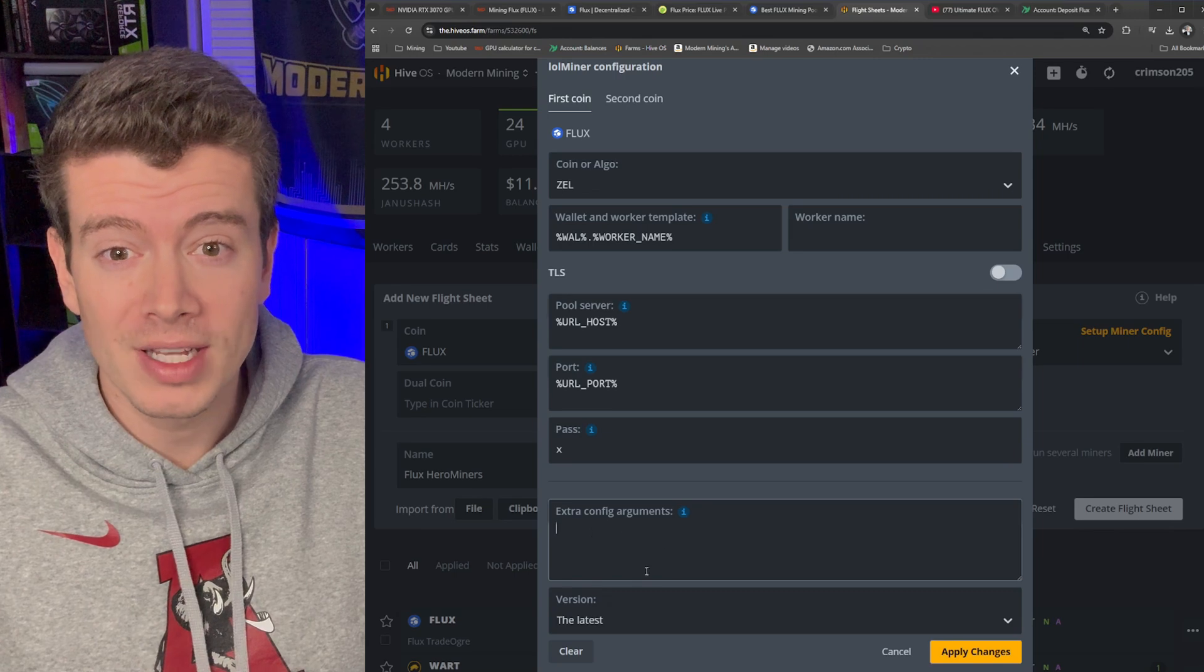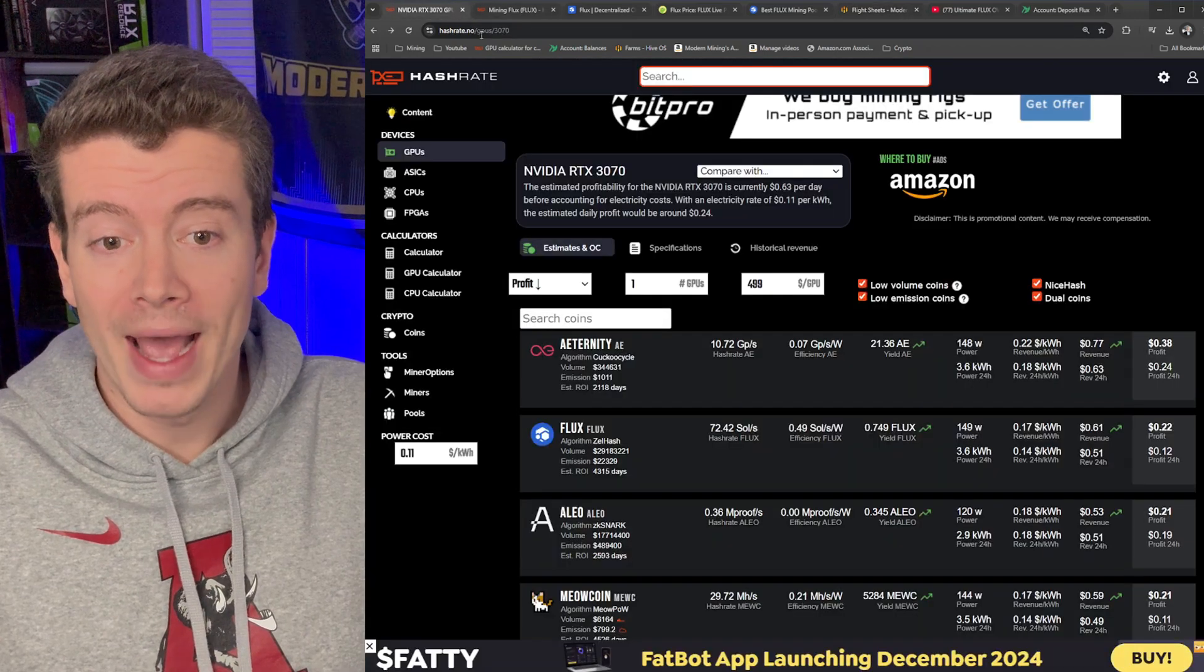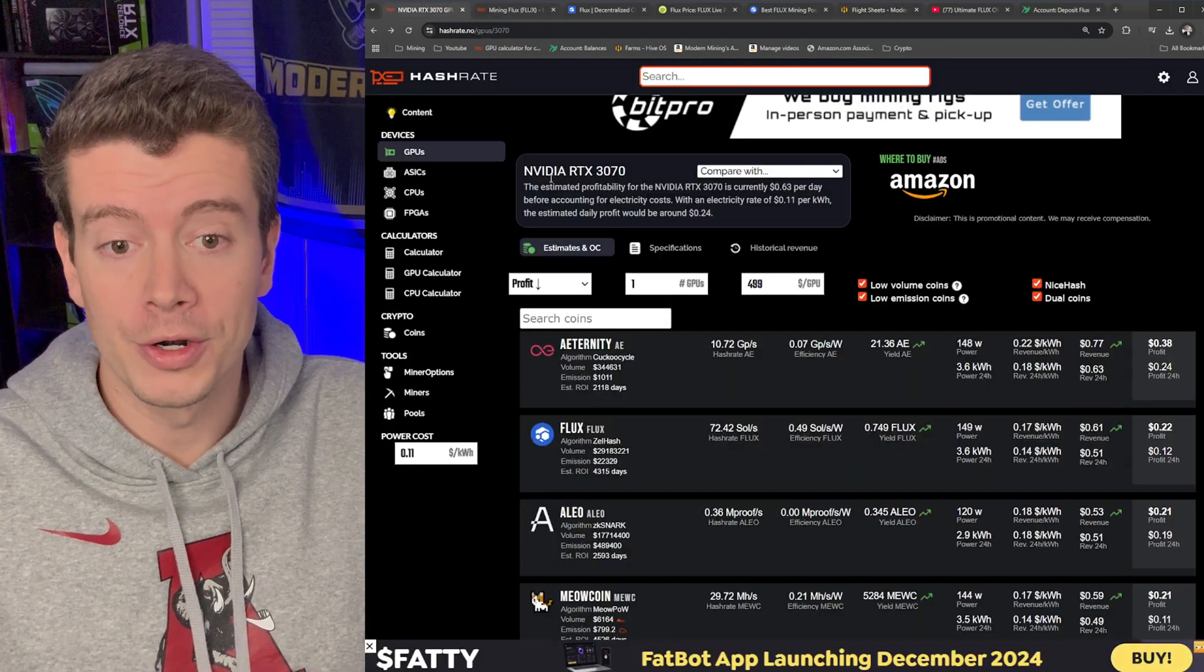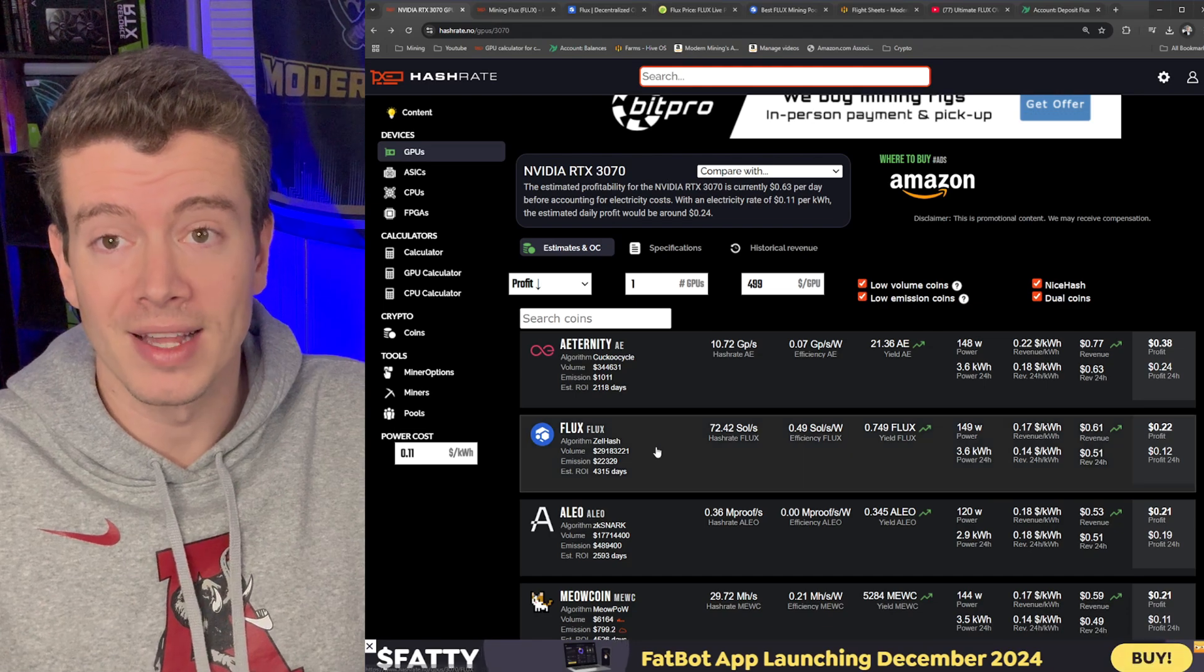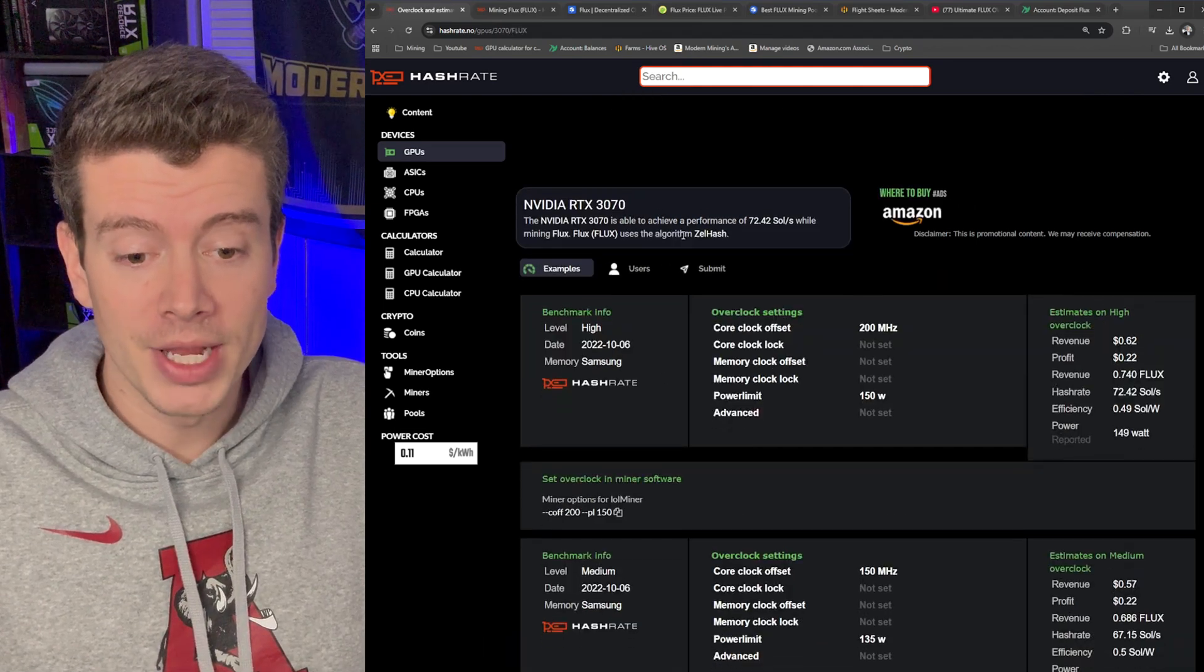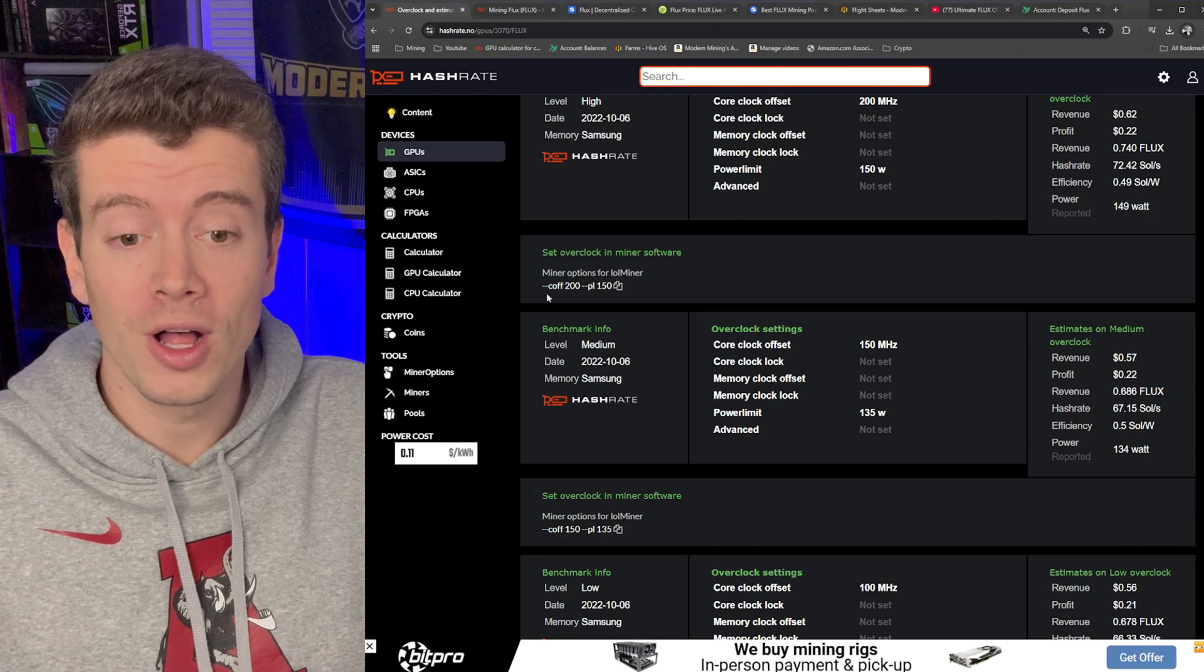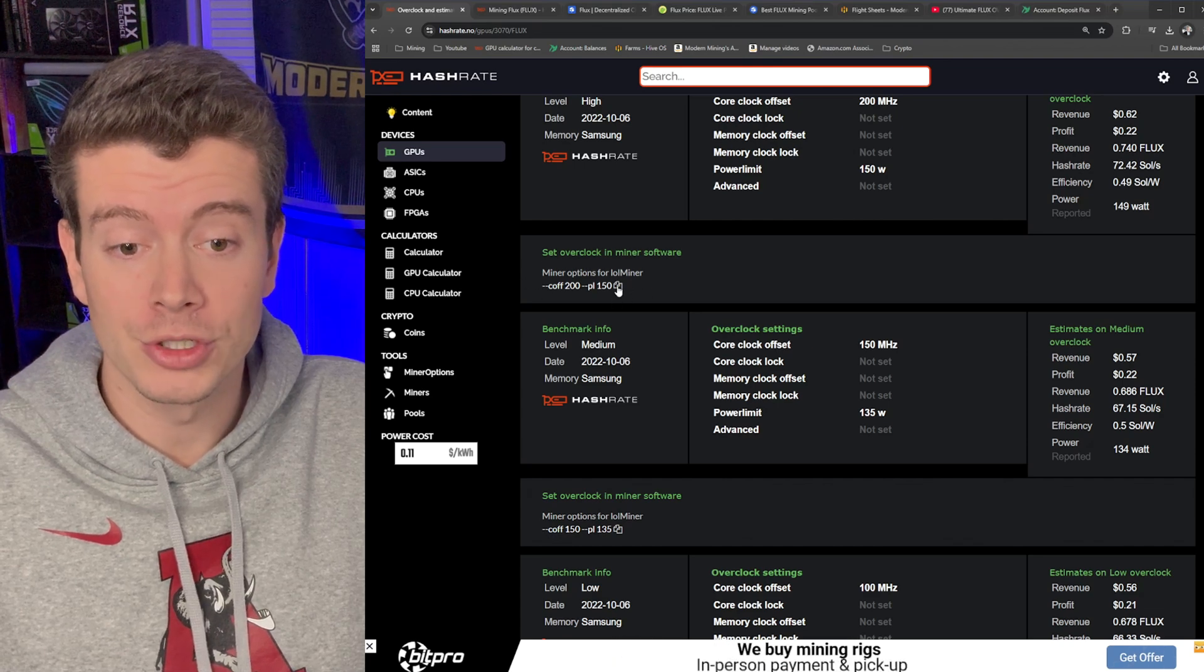So you're spending less on power and getting more coin. Now the easiest way to figure out what overclock settings to use is to go back to HashRate.no under the 3070 GPU and select Flux. And from here if you scroll down it's actually going to give you the overclock settings for lolMiner.